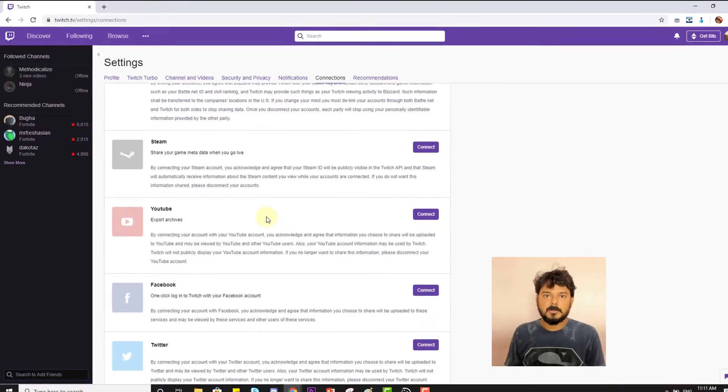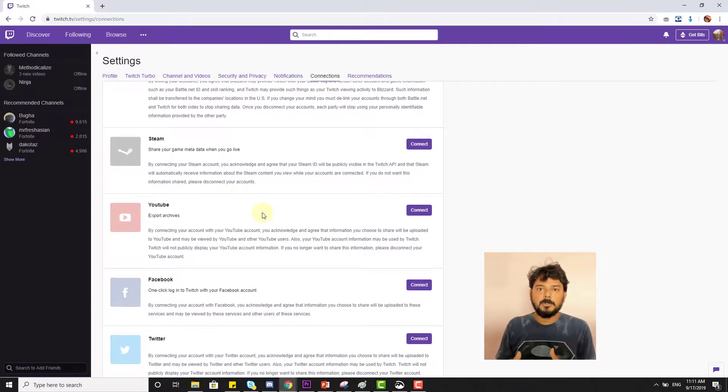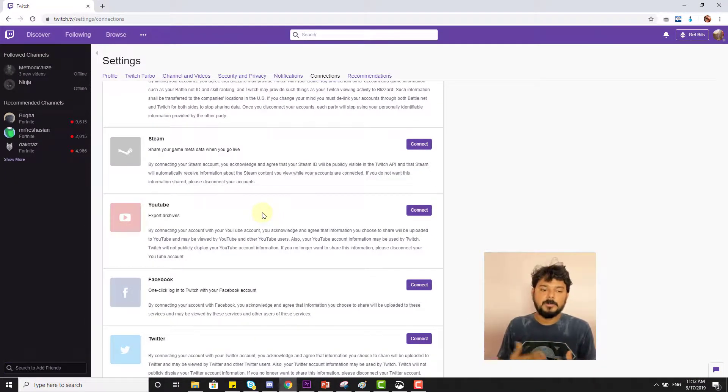It's simple, but once you disconnect, you will not be able to export your Twitch videos to YouTube.